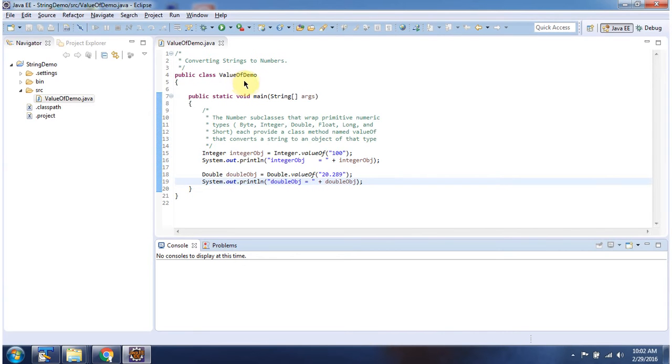Here I have declared the class ValueOfDemo. It has a main method. First I will run this program then I will explain.